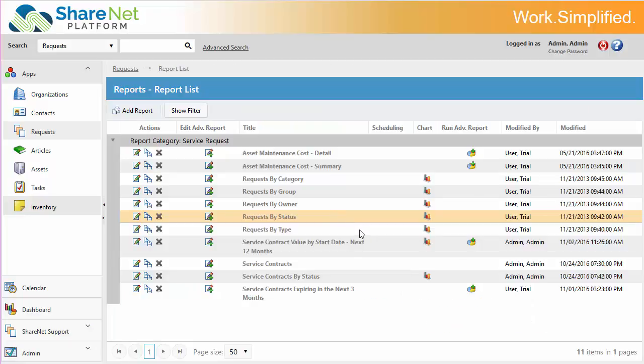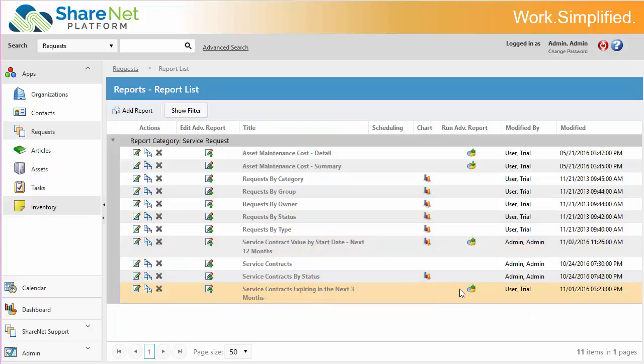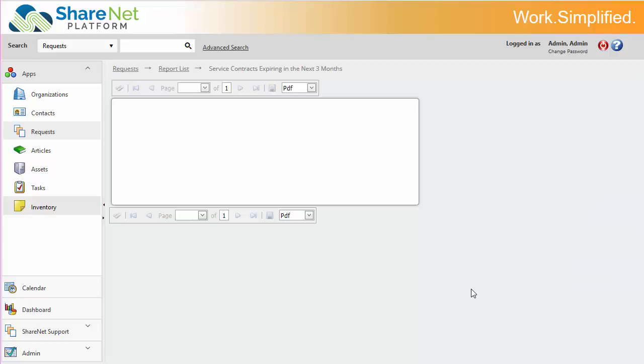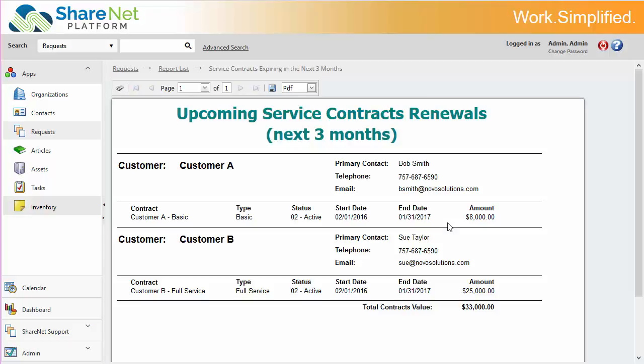Another report, while we're here, let's say you want to contact customers with contracts that are expiring in the next three months. So we'll look at here, and you can see you've got the contact information right on the report, give them a call, and try to get that contract renewed.